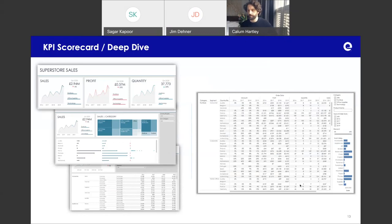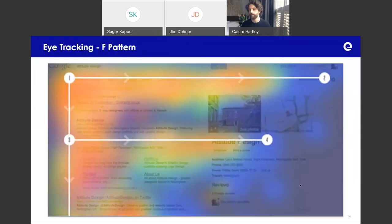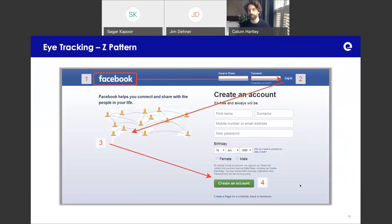One final thing on this topic: you've probably noticed a reading pattern going from left to right, which is based on eye tracking studies. These studies show an F pattern — starting at the top, going across, then reading down. This has been incorporated into things like Facebook, where you've got the name, log-in details, a description at the third part, then moving across to create an account. This kind of information hierarchy across the page is an important design principle.